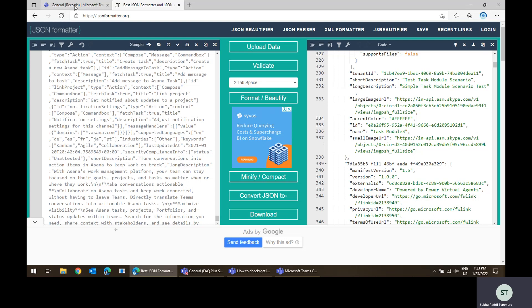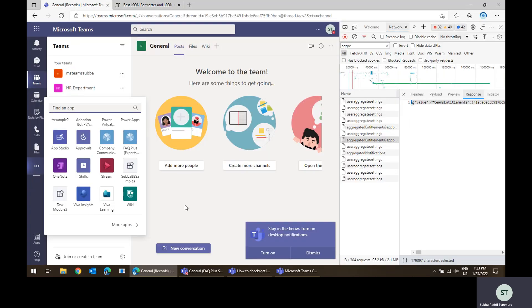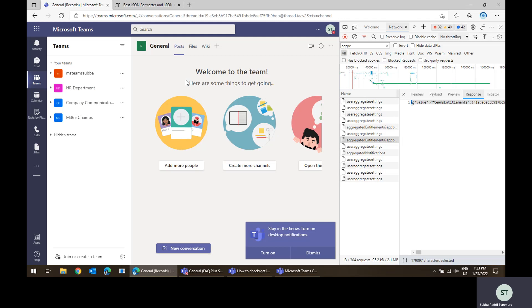from your Teams client itself. So what needs to be done? For example, if you logged in already, just log out of Teams, and once you are logging in, in the network logs check for aggregated entitlements.